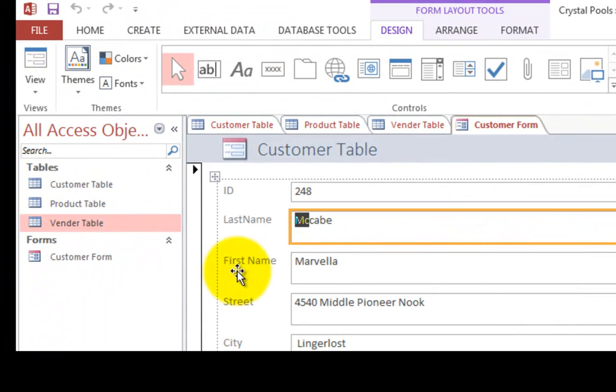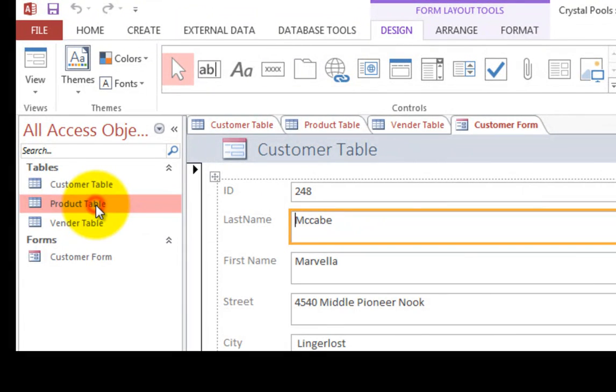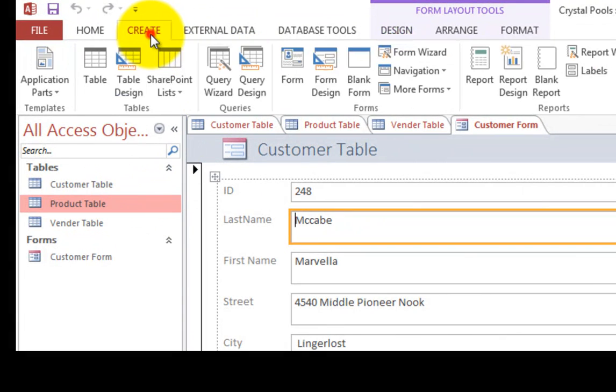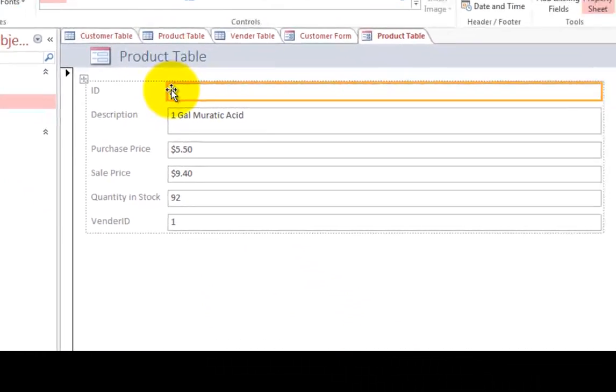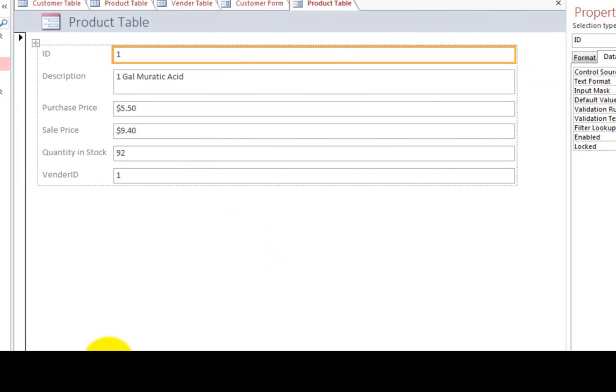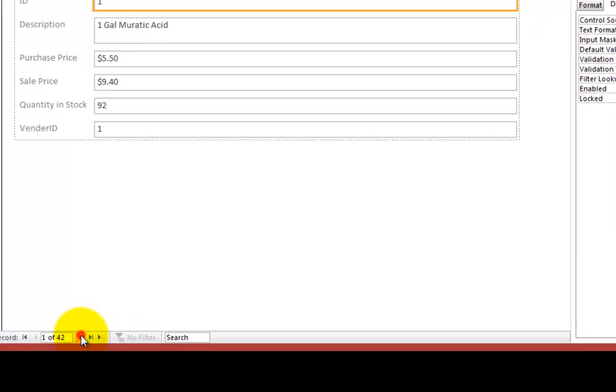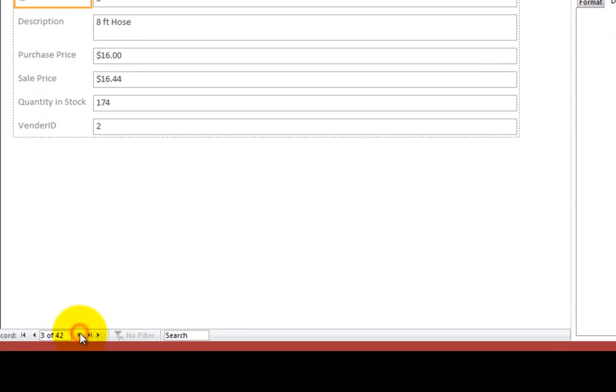Let's do the same for the others. So let's go to the product table and let's choose create, create a form. Automatically we get the product table form. And so now we can search through the products in our list.